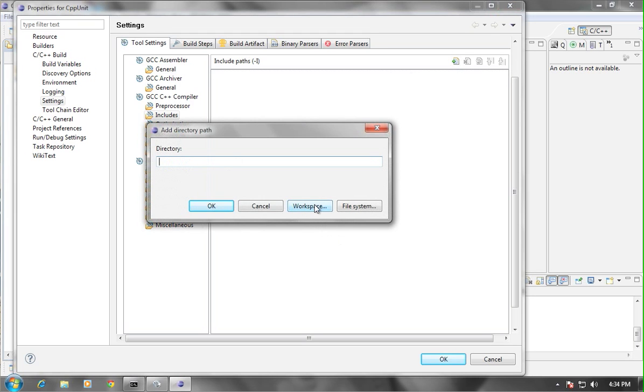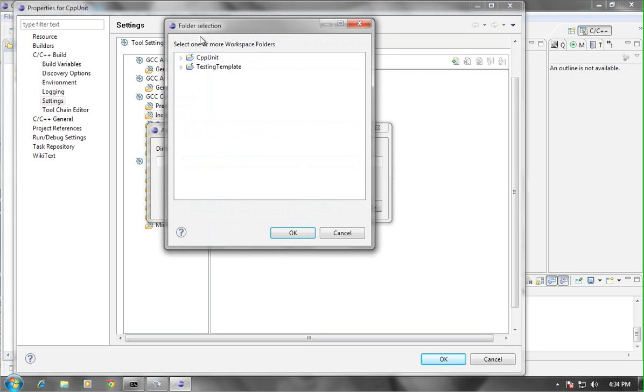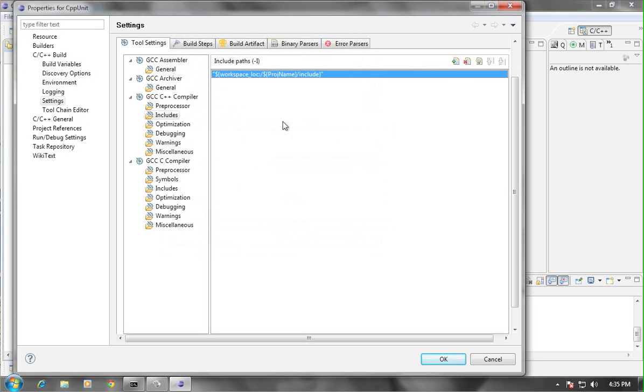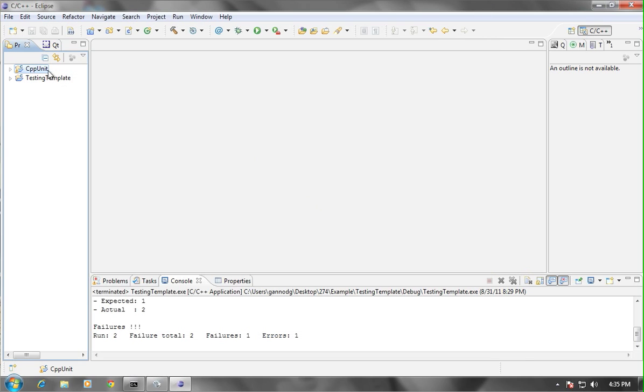Go to workspace, and then for the CPP—for both of them actually—you'll need to set it to CPP unit and include. Click on OK, and then click on OK here.